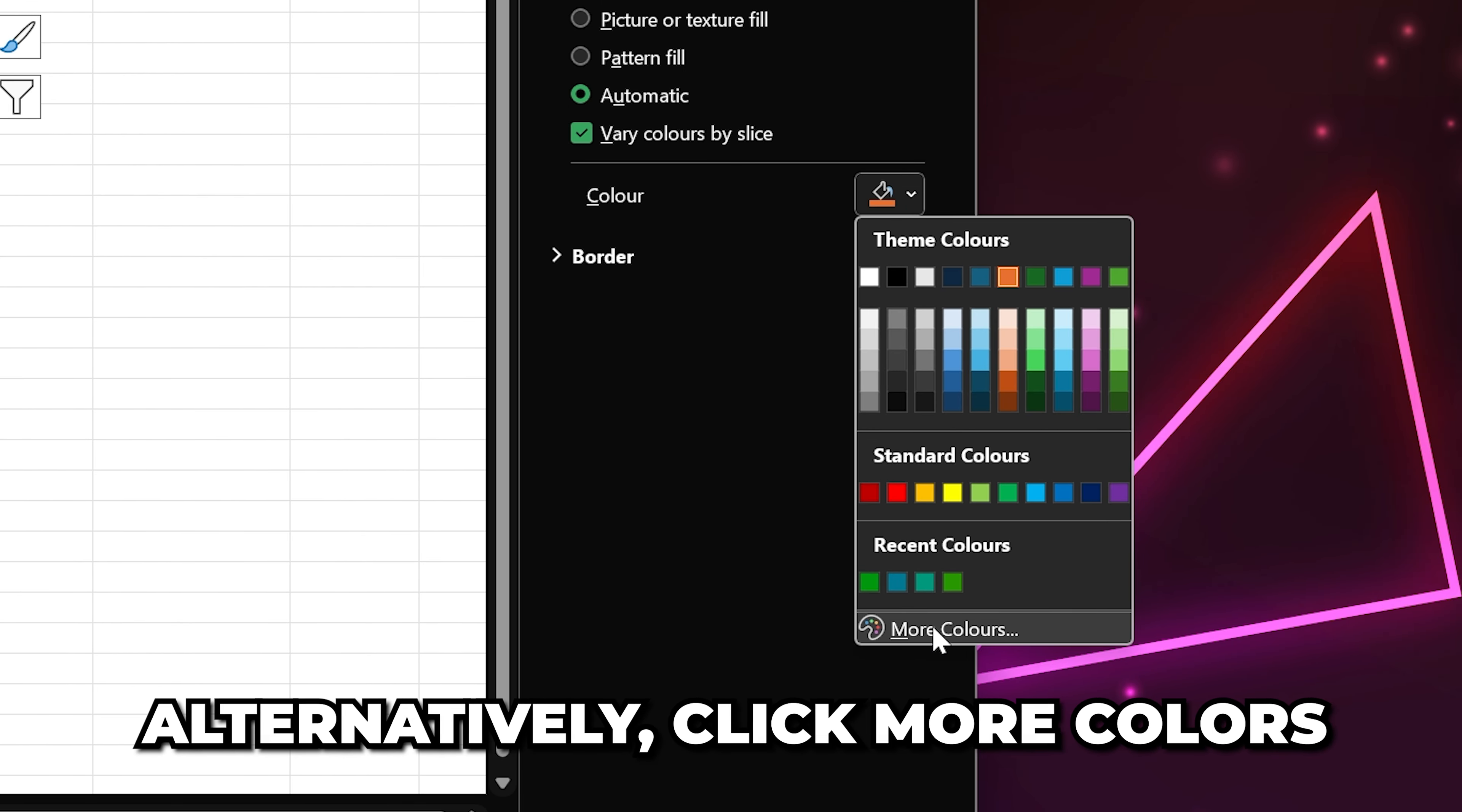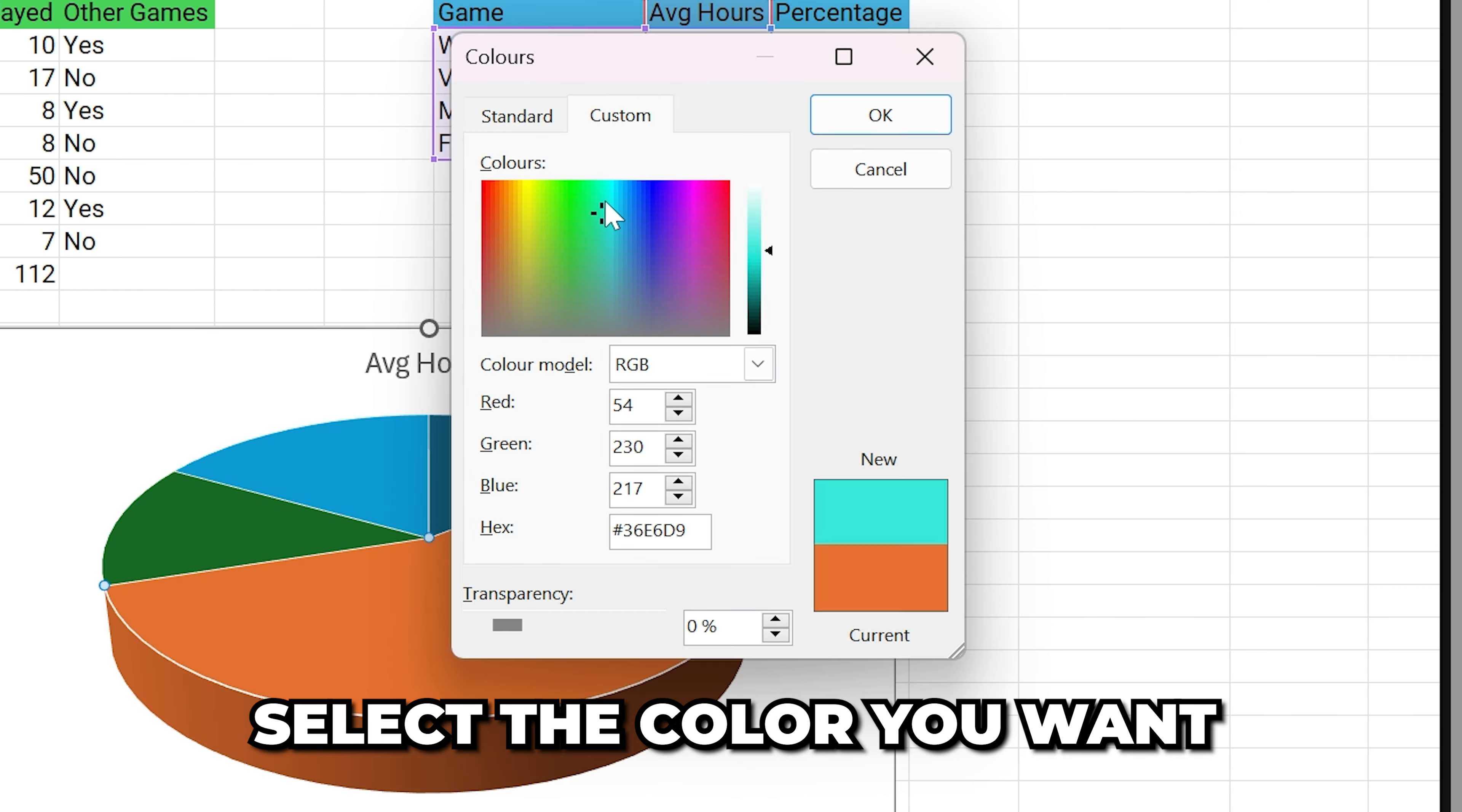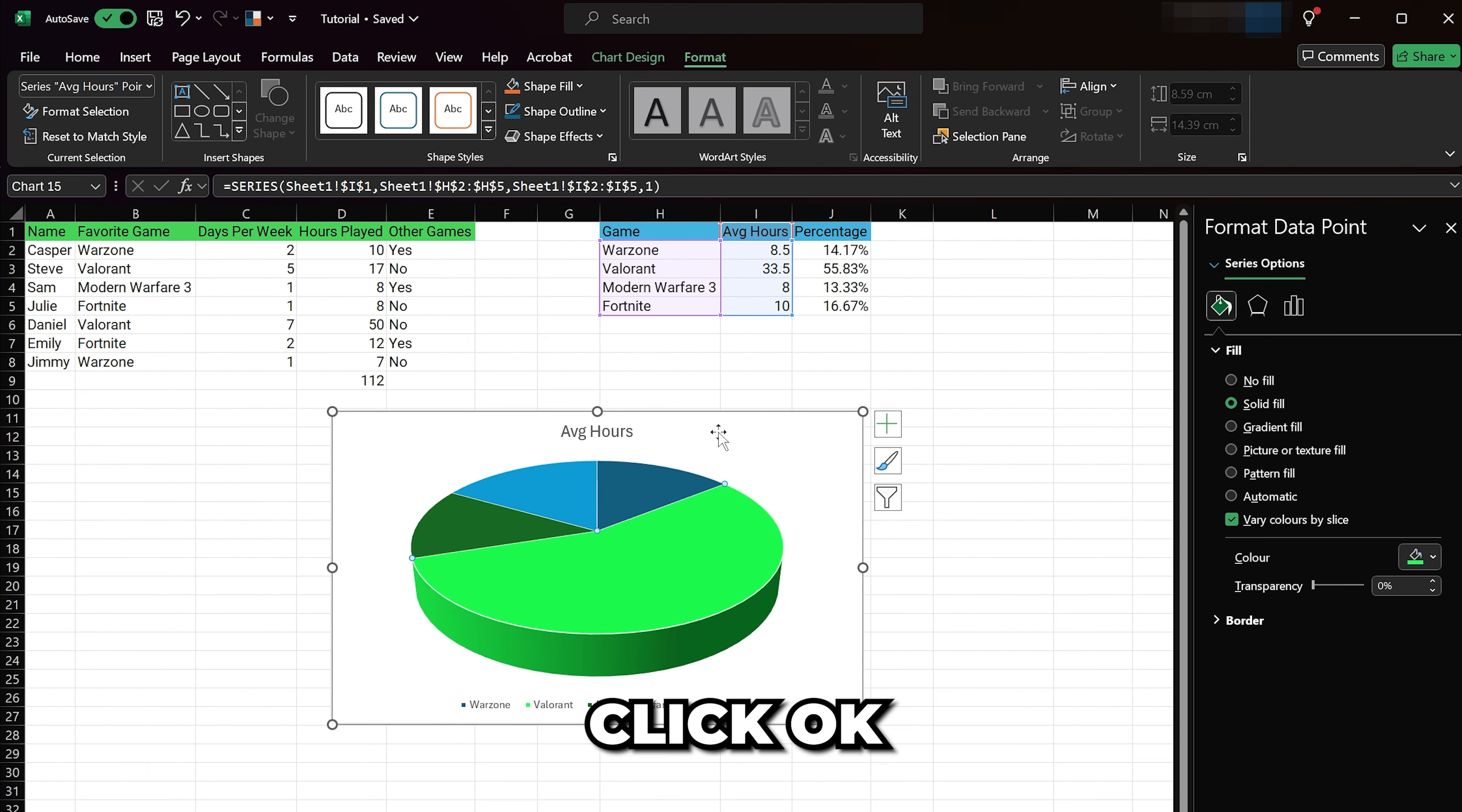Alternatively, click More Colors, then select the exact color you want. Click OK and the color will be updated.